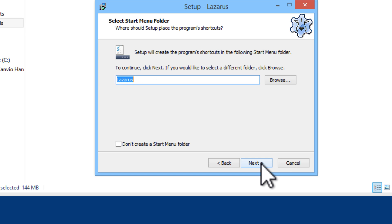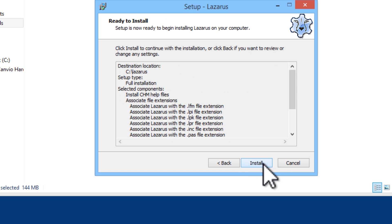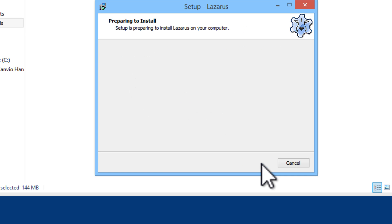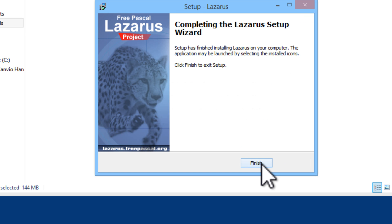Next. Next. I will create a desktop icon. Next. Now install. Next. I will go ahead and finish.